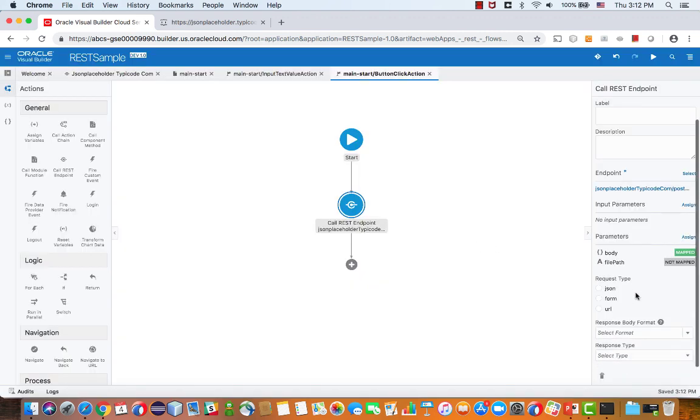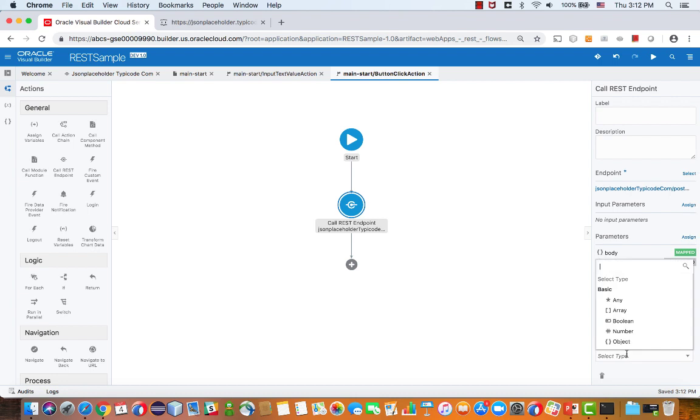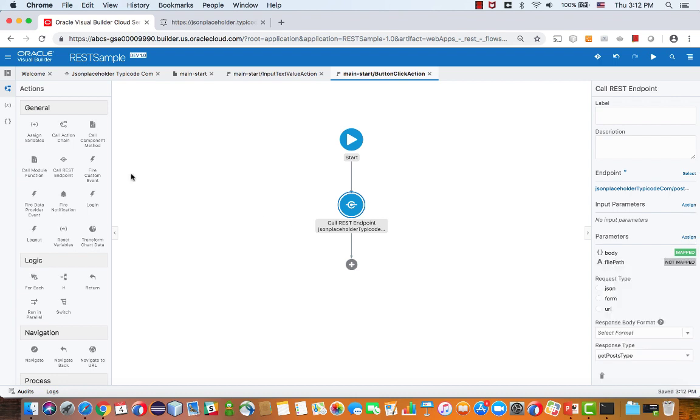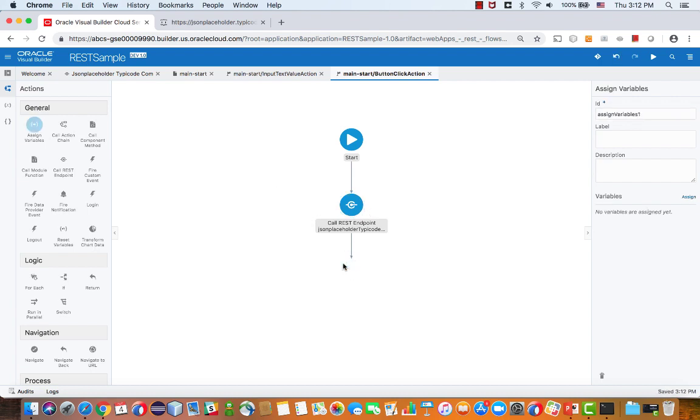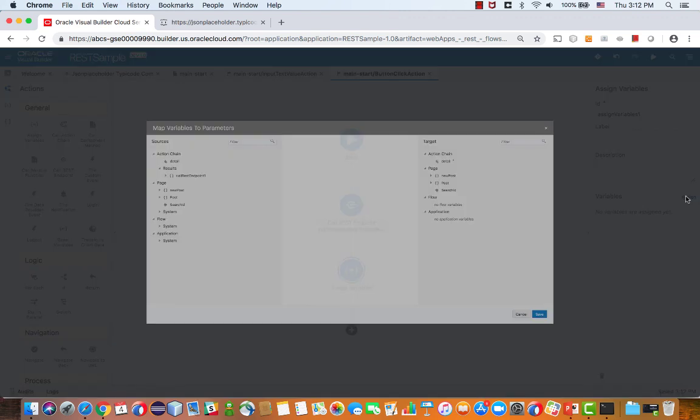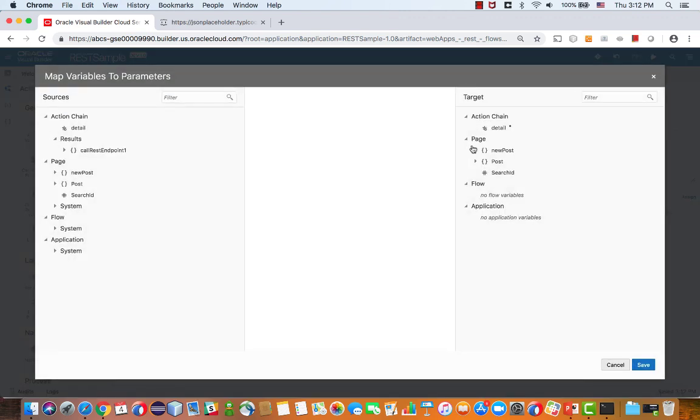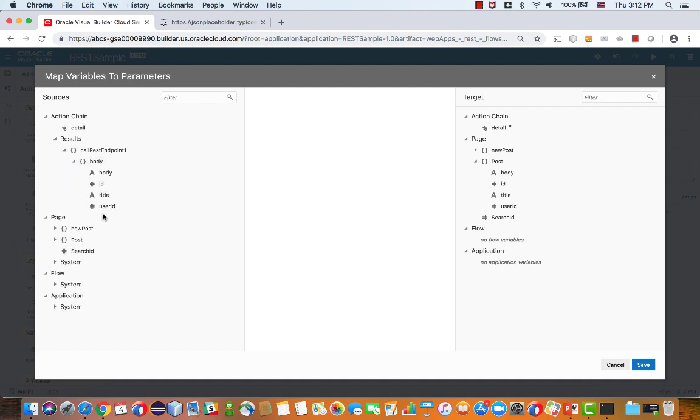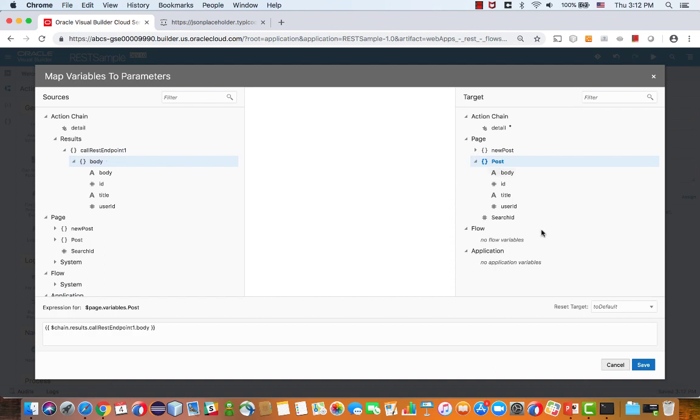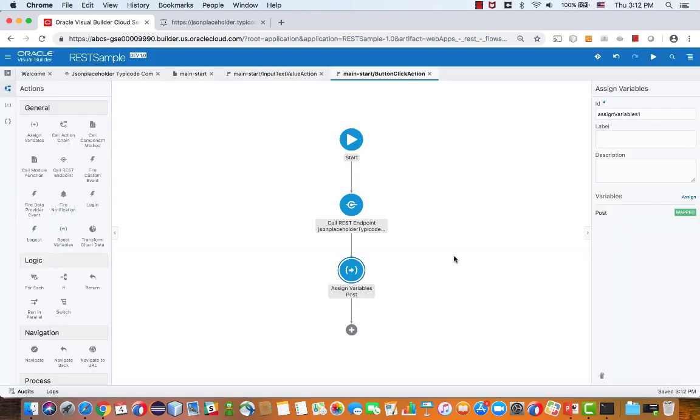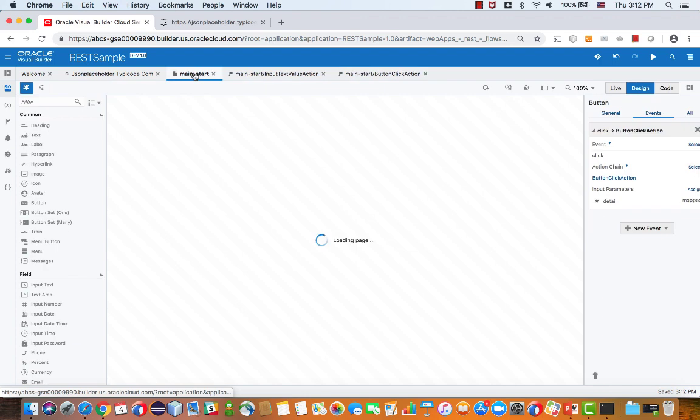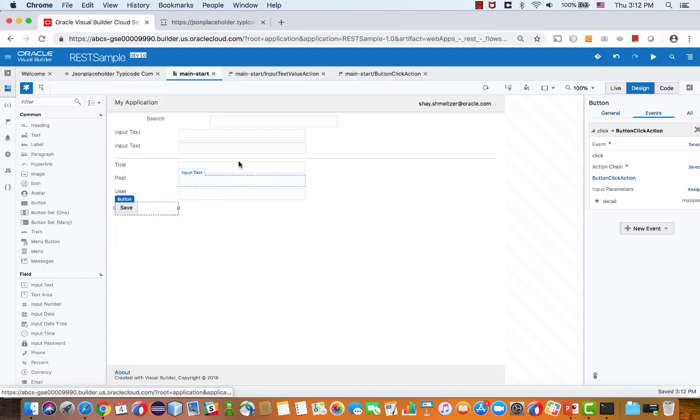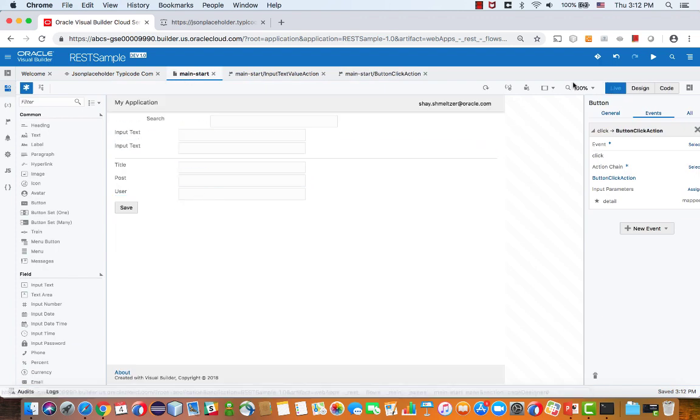We also know that this REST call returns something in the structure of a post, so we can indicate this, and use a sign variable to get the return value and put it into another place. We can put it directly into the post variable that we already have there. We'll click save, and we can now test our application.